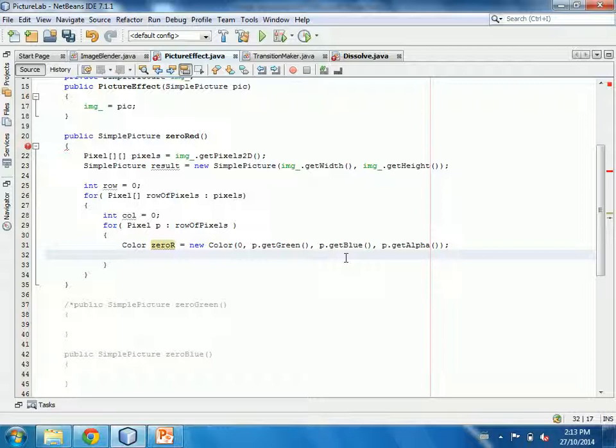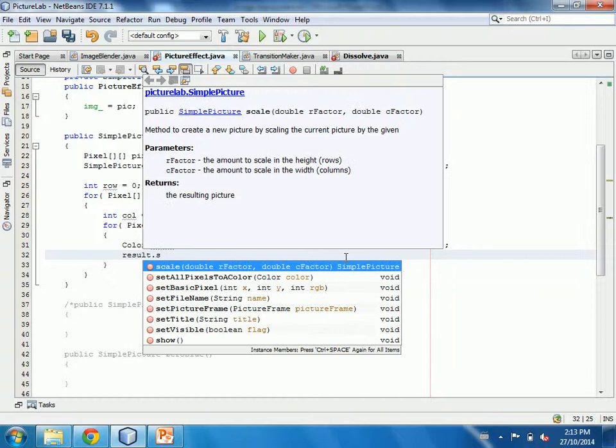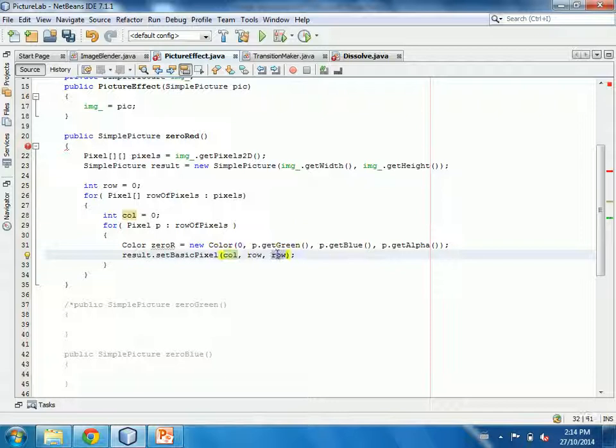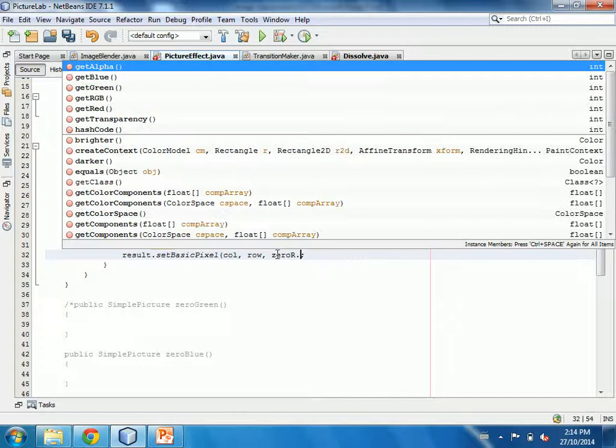Now I go to the result picture and call setBasicPixel. Note that it takes X and Y rather than row and column — the columns move horizontally like X and rows move vertically like Y, so they're flipped from what we've been discussing. I pass in zeroRed.getRGB(), which takes the Color object and constructs it as an integer.